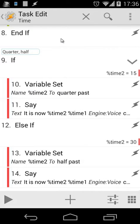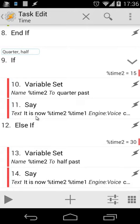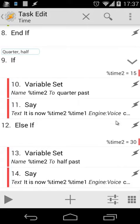Then we're going to look at our minutes using %time2. If %time2 equals 15, we're going to set that variable to "quarter past" and then we're going to say "%time2 %time1", so for example "it's now quarter past seven." In action 12, we're going to do the same for 30. If %time2 equals 30, we're going to set %time2 to "half past" and then it will say the time again, for example "it's now half past seven."